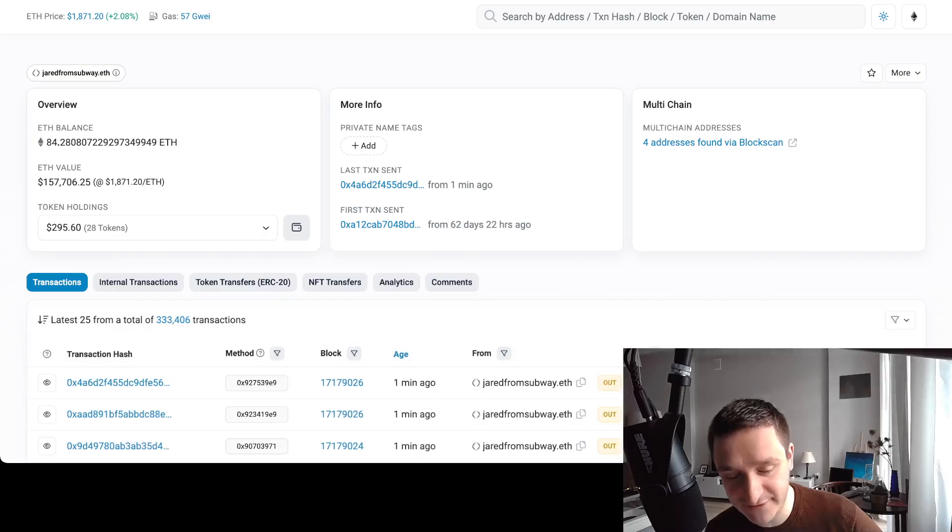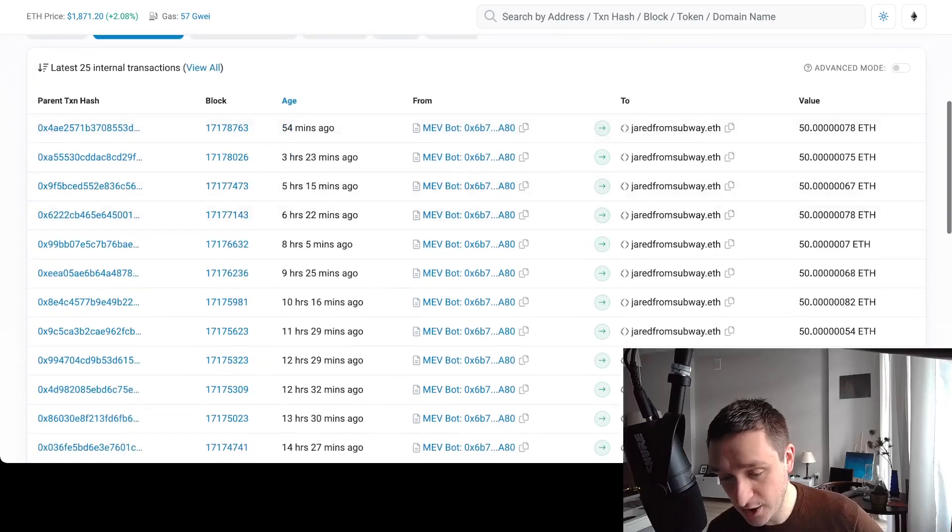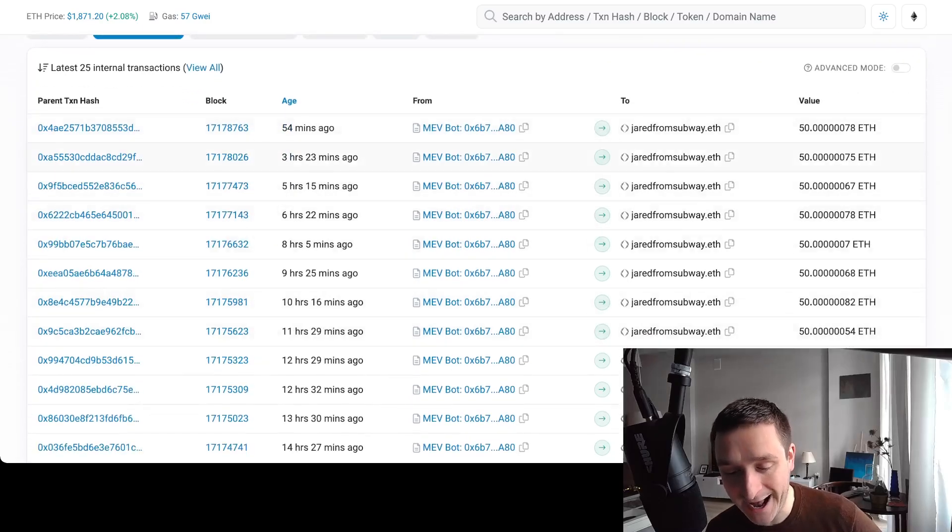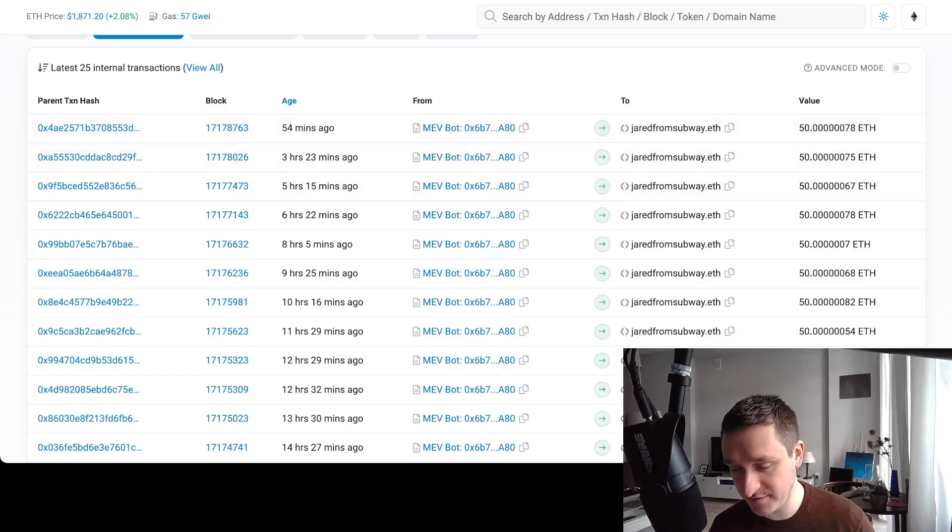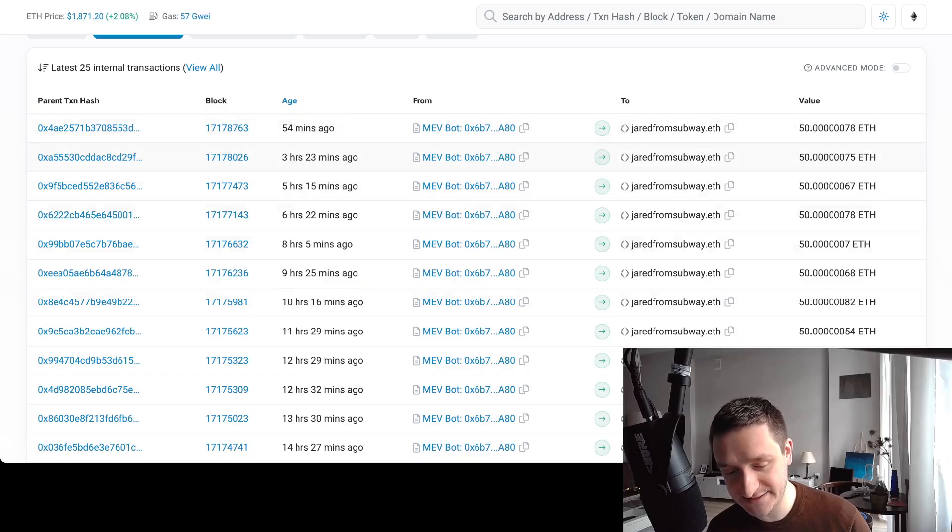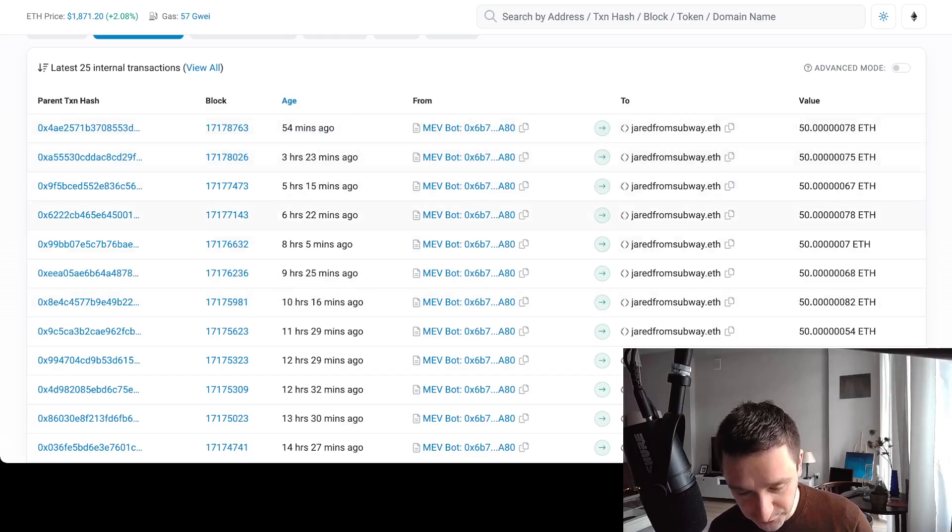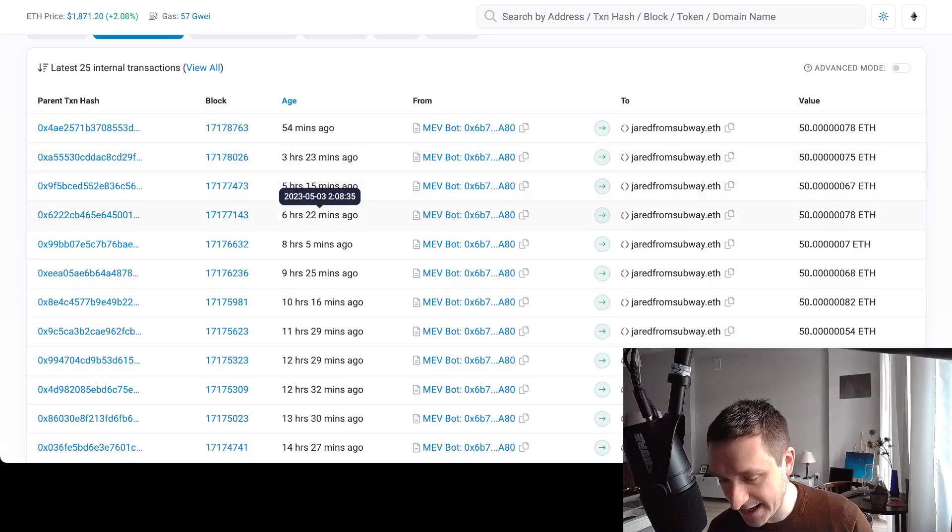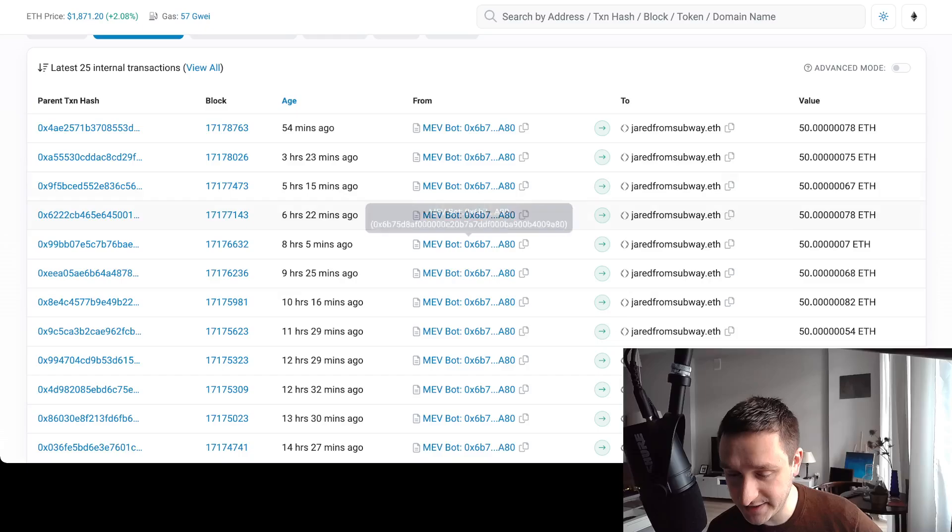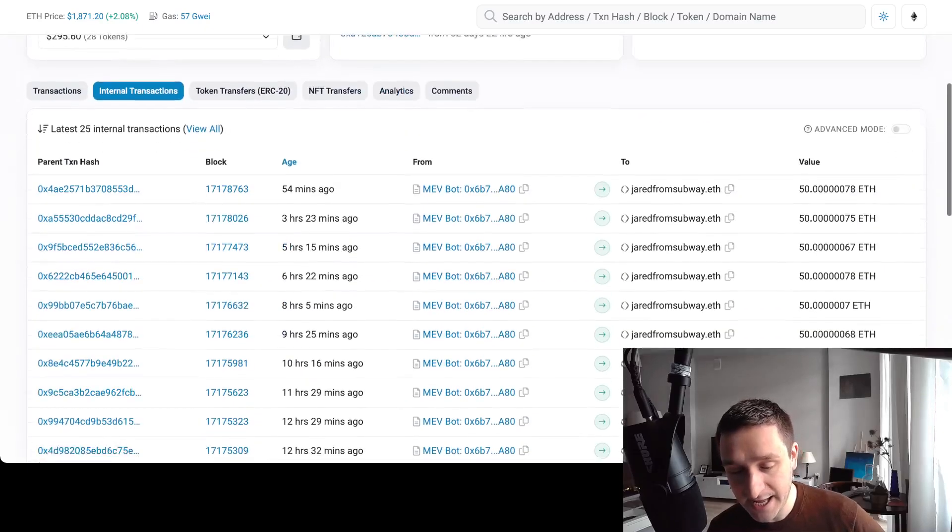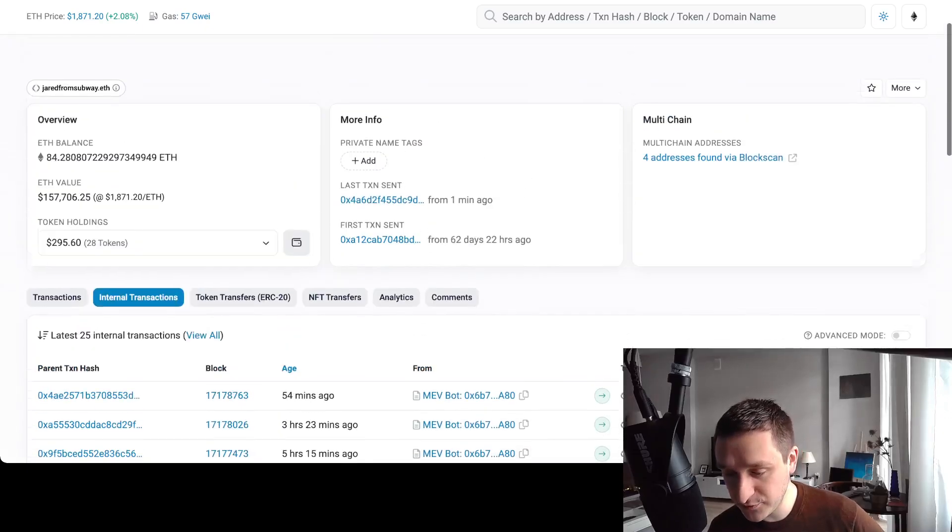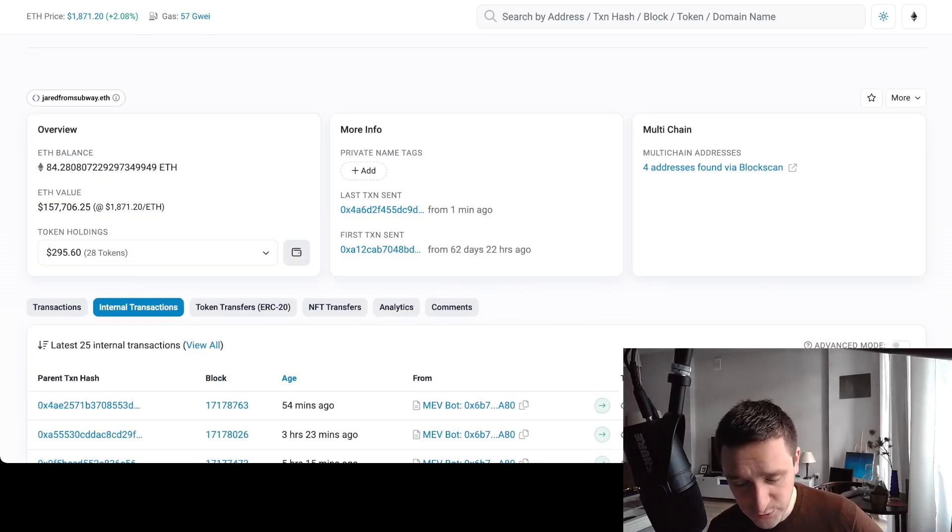If you click on Jared, you can see that he has like 84 ETH right now. If you click on internal transactions, you can see what those other people were tweeting out - transactions going from MEV bot to Jared 54 minutes ago. You can still see it's ongoing, every two to three hours, even sometimes 50 ETH is going on, so he's upping his game and making the gains faster.